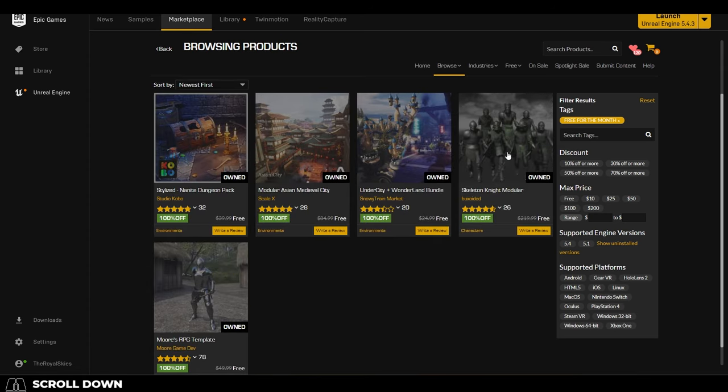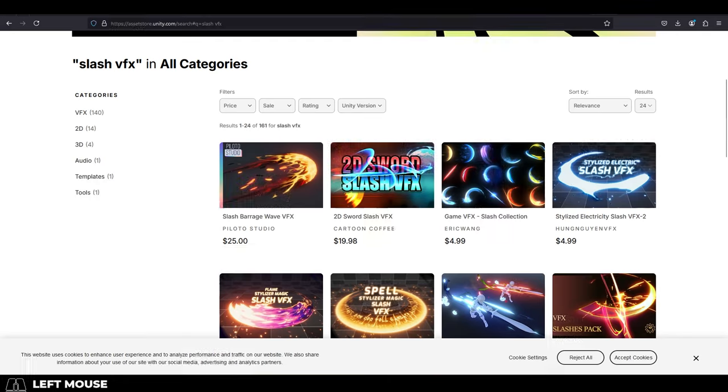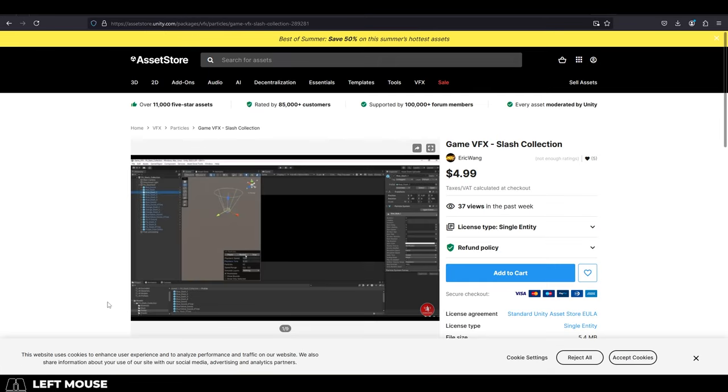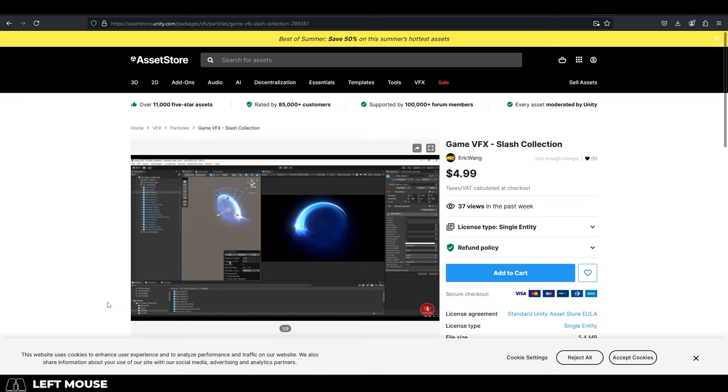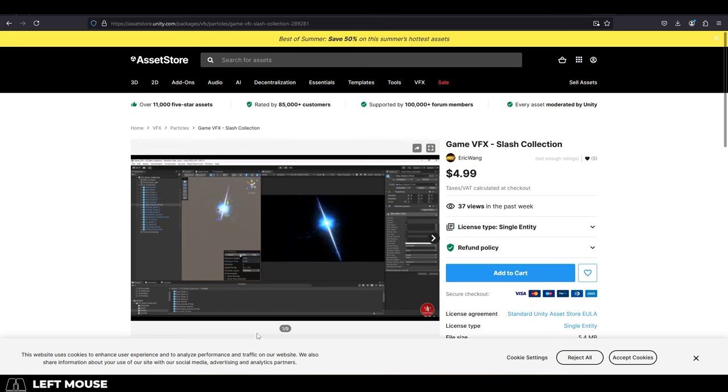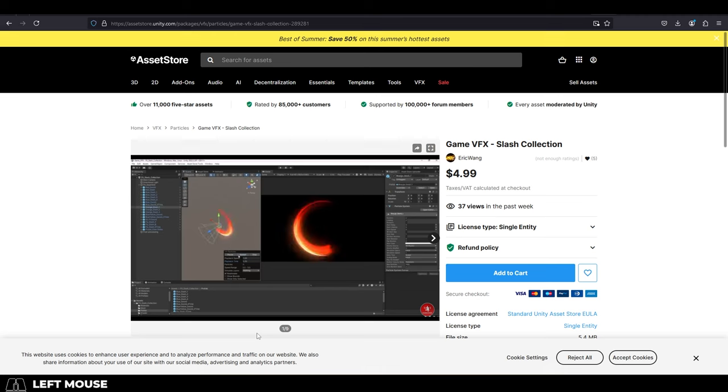You would be surprised just how much more affordable and high-quality assets can be when you just find them on the Marketplace. Sometimes you can even get it for free. Unreal Marketplace gives free assets away every month.